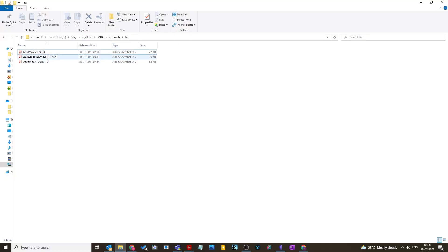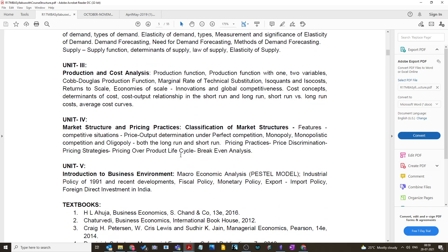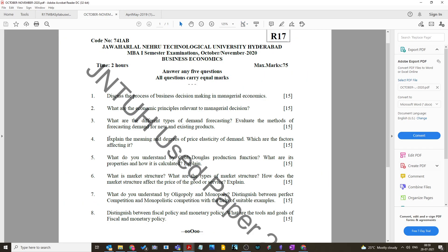The first question paper I'm going to show is October/November 2020. It is an R17 paper, and as mentioned, the R17 fifth unit covers introduction to business environment — not macro analysis — so don't worry about that. The remaining units are the same and most questions were repeated from important questions. The first question here is: discuss the process of business decision-making in managerial economics.